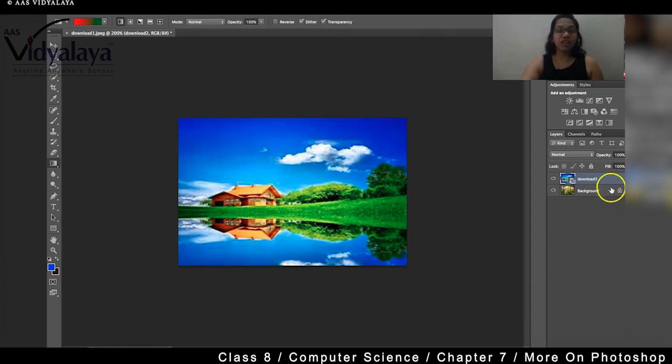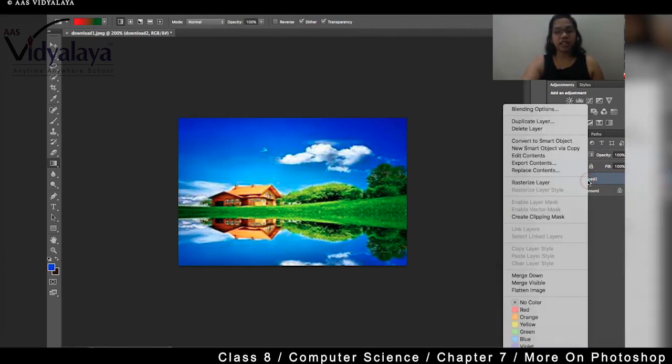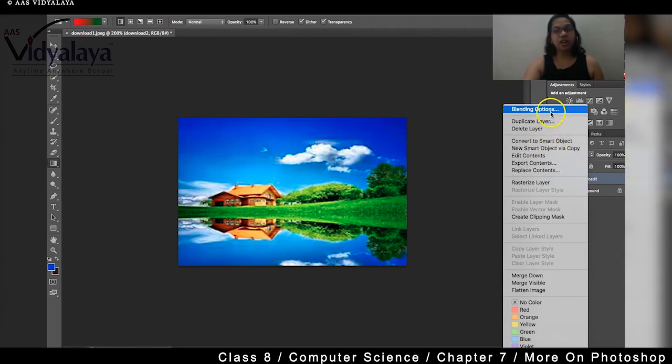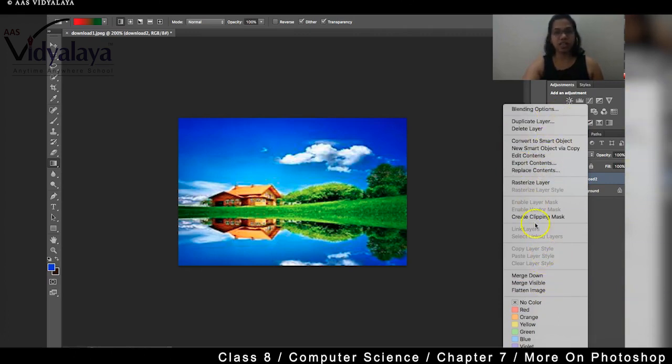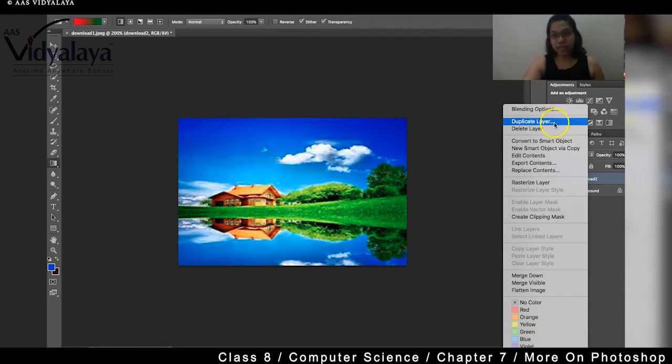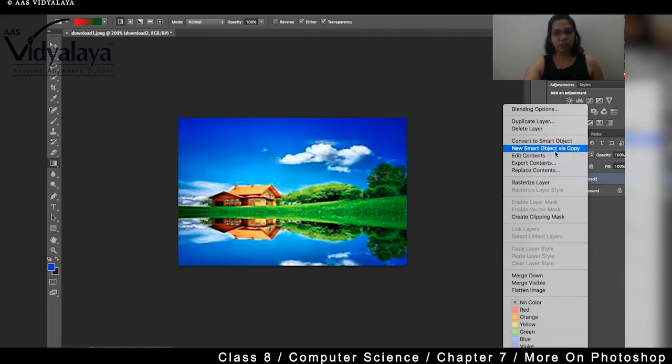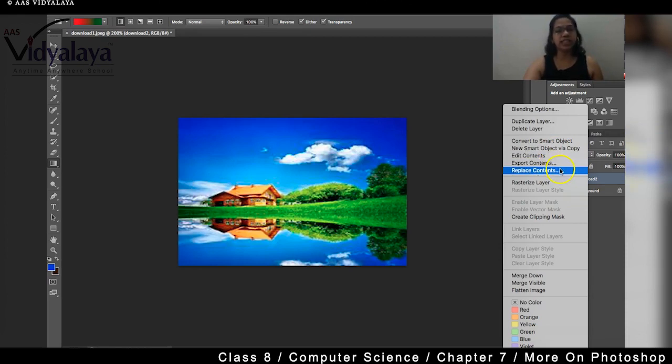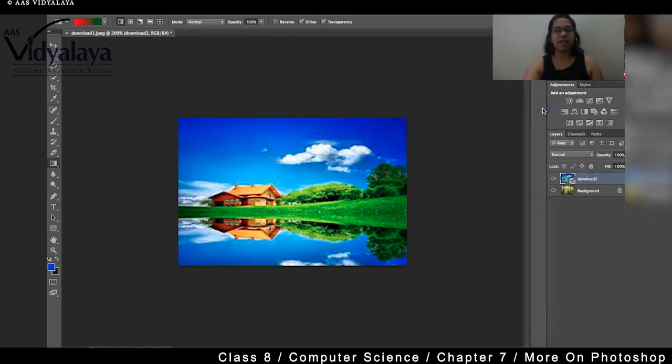But today we are going to talk about something called as layer blending options. So for that, what do we have to do? Right click on the layer. When you right click on the layer, you'll see all the options that is available, that is the layer options. You can see blending options, duplicate layer, delete layer, convert to a smart object, new smart object via copy, edit content, export contents, replace contents. So many options are given here.